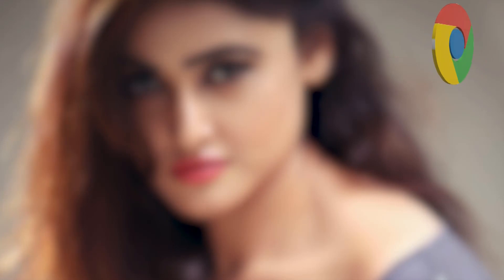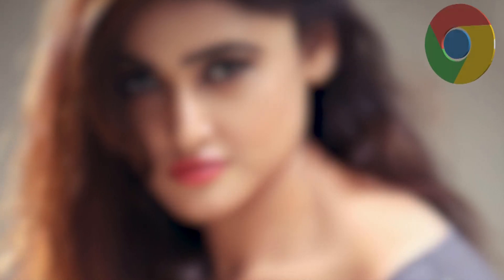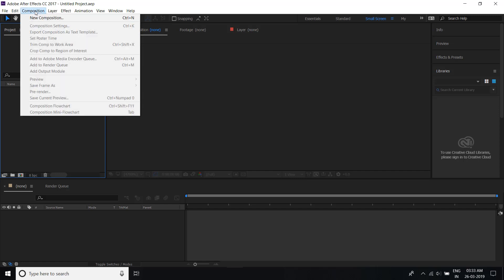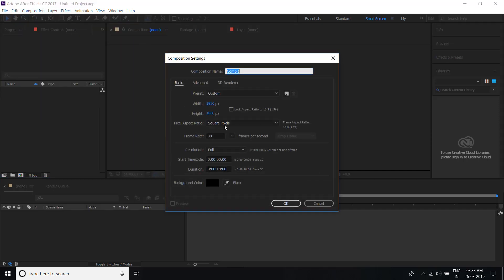In this video I will show you how to make these types of 3D motion. Most people use these types of motion on top of video. Now open your After Effects and create a composition — click Composition and create a new composition. You can select the resolution here; I select 1020p. Click OK.